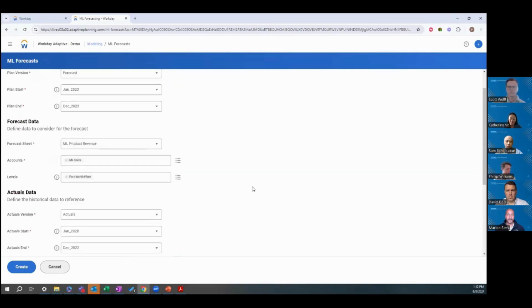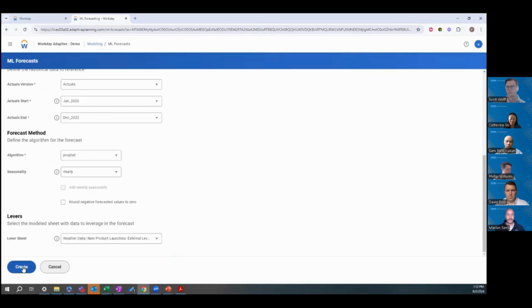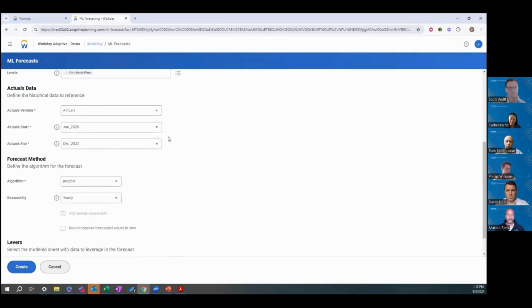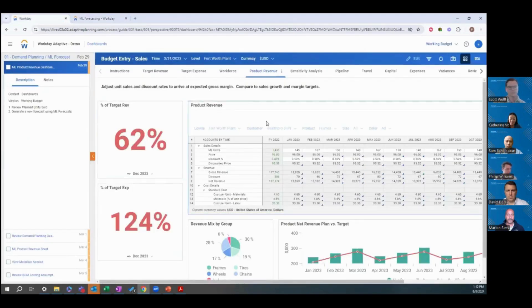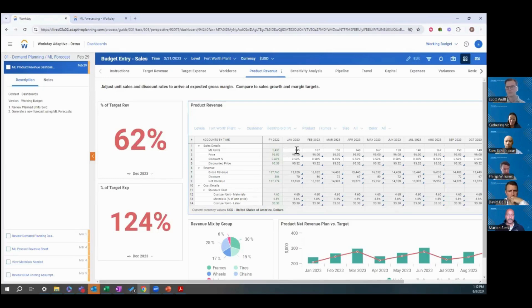Once you have all these filled out, all you need to do is hit create, and that will populate the accounts in that sheet. So, that's ML Forecaster. You can see here, this account is open for data entry, so we're able to import data there.